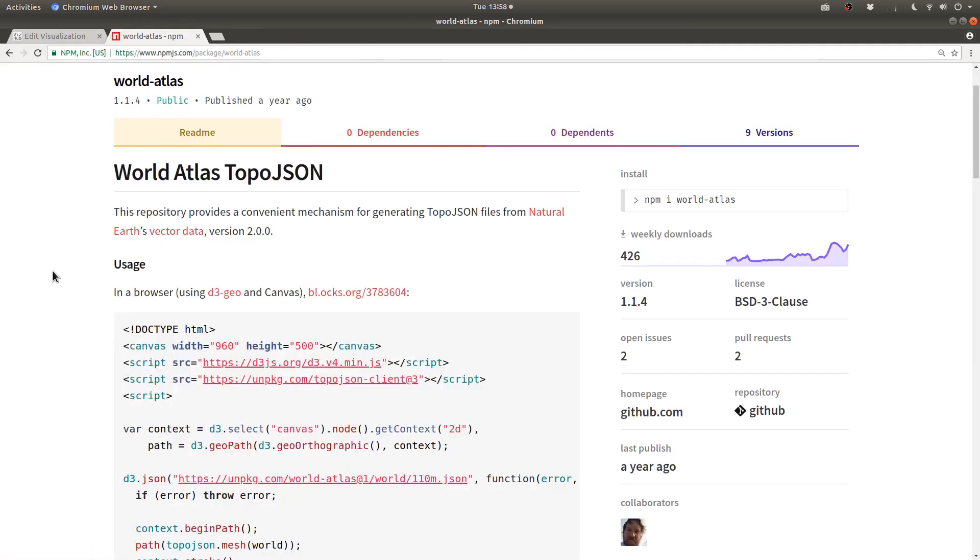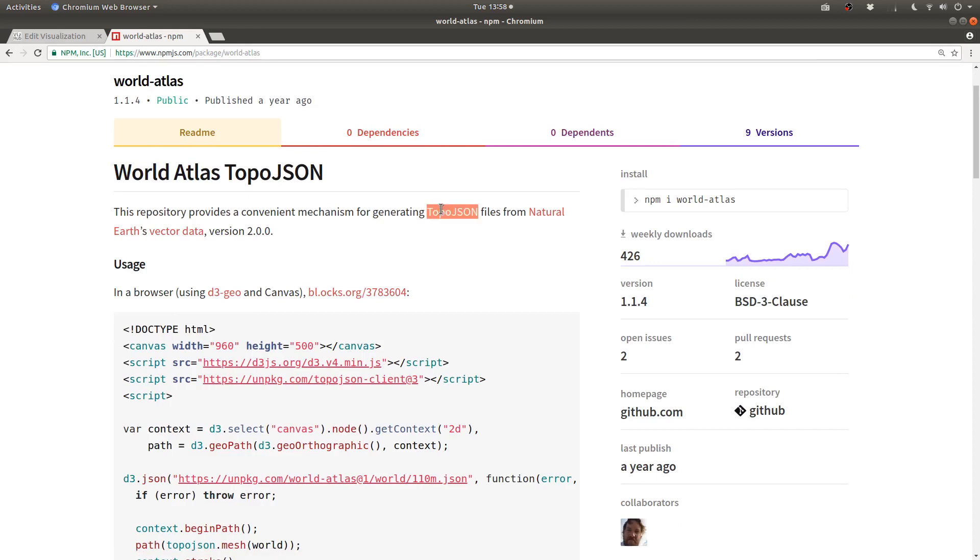This is a project by Mike Bostock, which converts the natural earth vector data to TopoJSON format, which is an efficient format for representing data about geography. It's like a compressed version of GeoJSON.